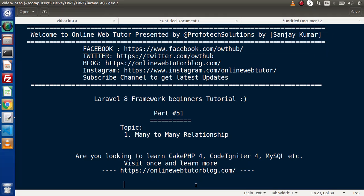Hello guys, welcome to Online Web Tutor. I am Sanjay. We are learning Laravel 8 framework tutorial. This is our part 51. Inside this video, we will discuss about many-to-many relationship.